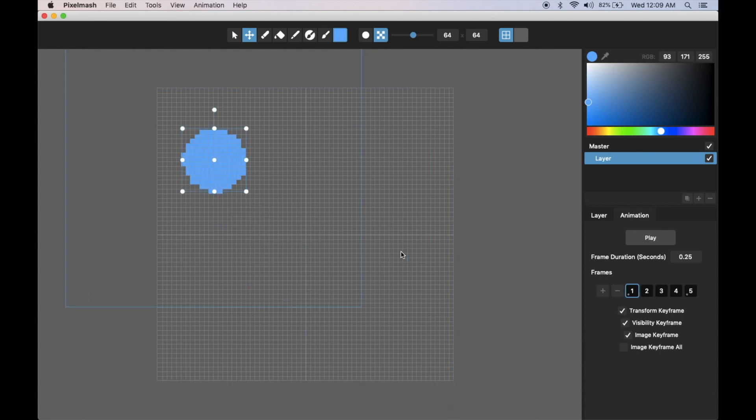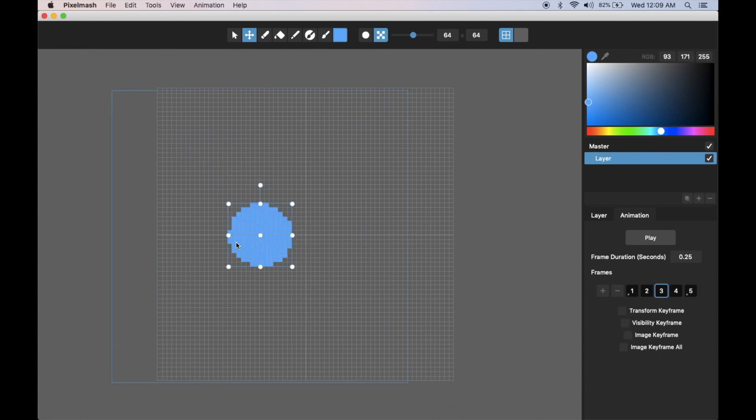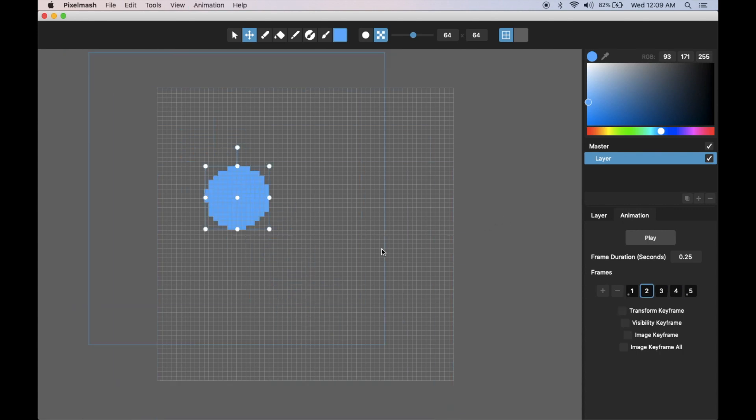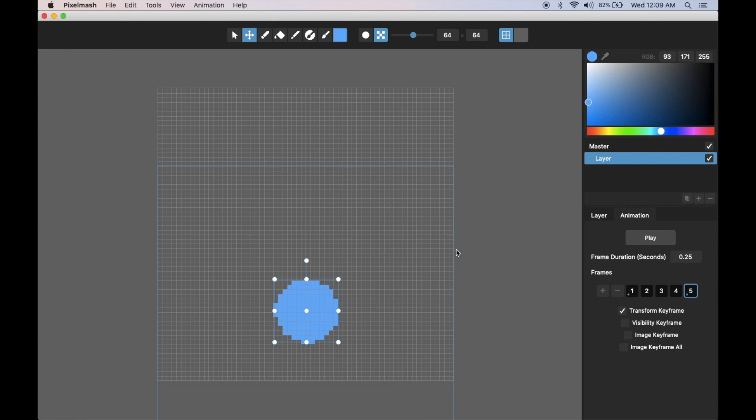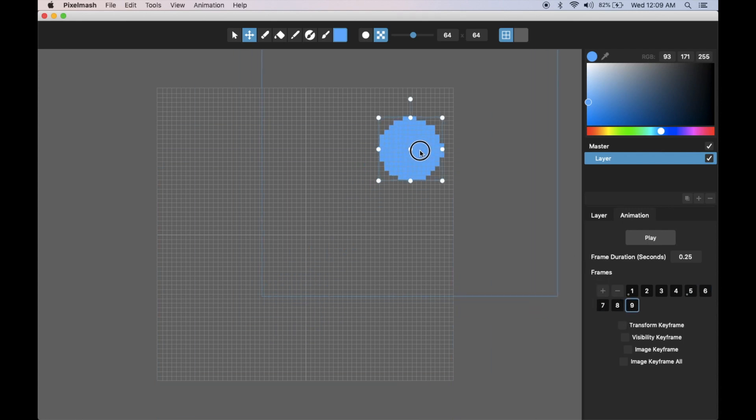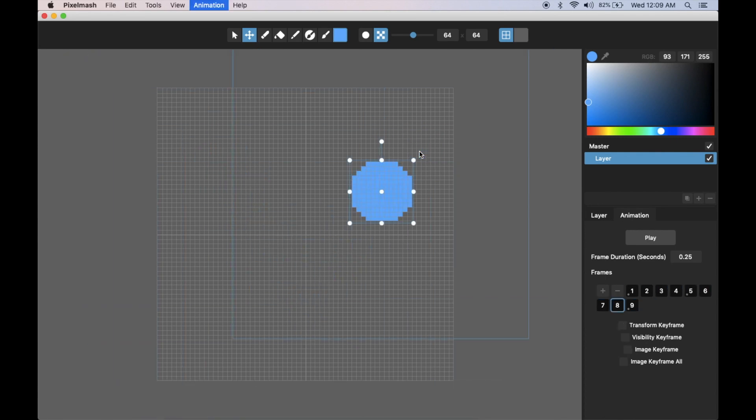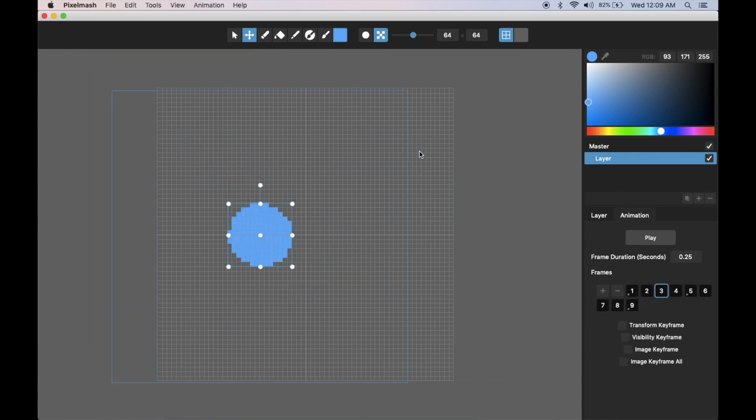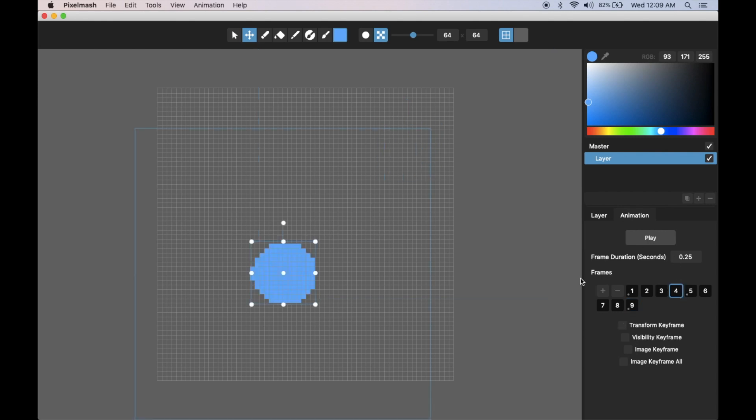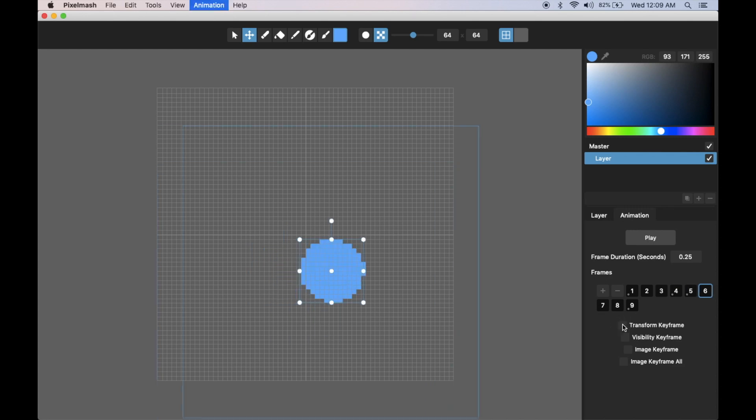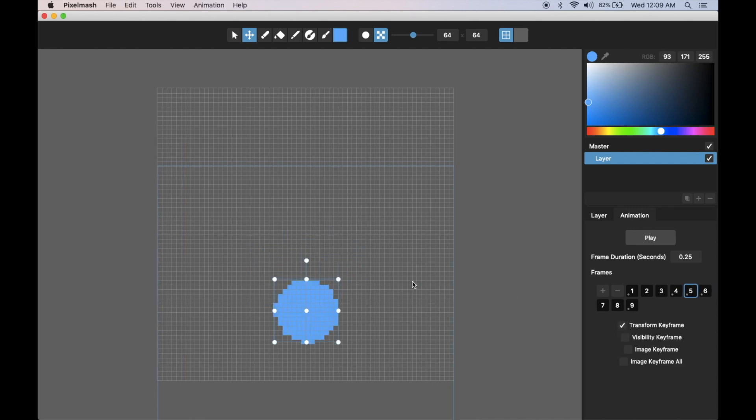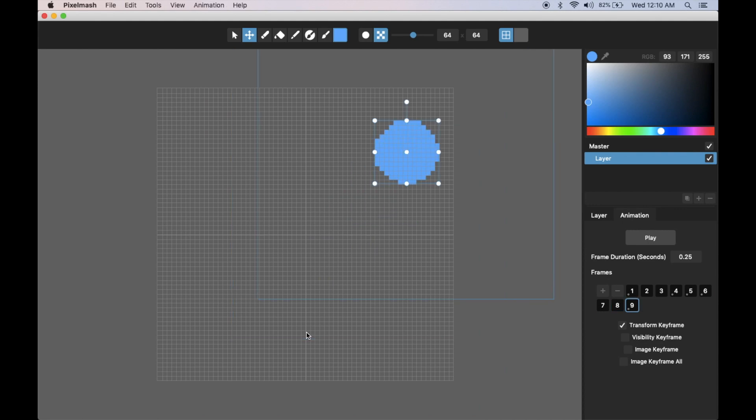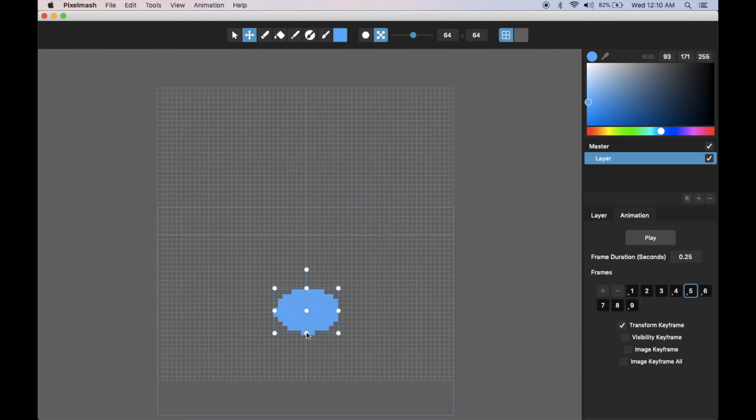You can see it automatically interpolated these in between frames. Maybe add several more frames and make this bounce back up here. I've got this bouncy ball animation. I only had to position it in three spots. Let me transform keyframe both of these on either side of that bounce, and then make it squish a little bit here at that bounce.